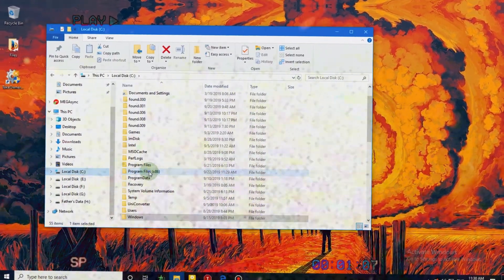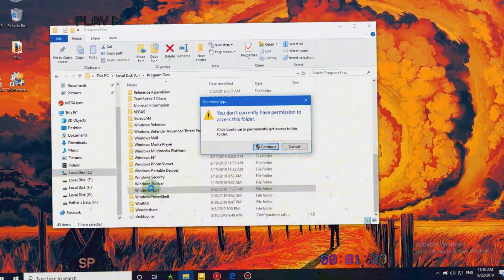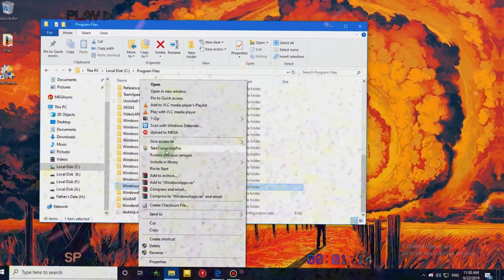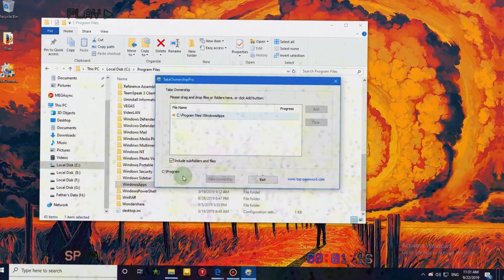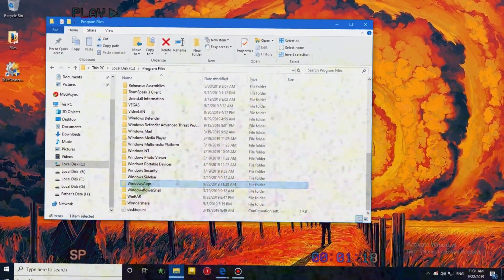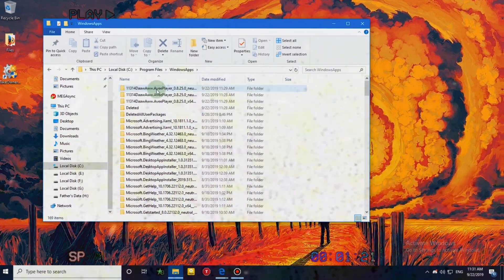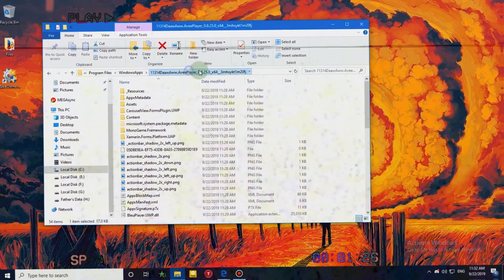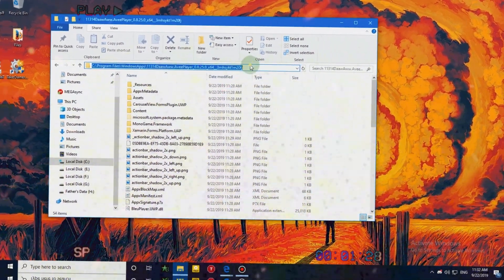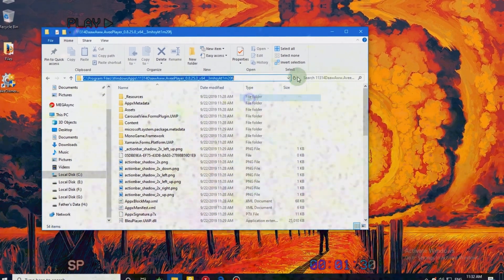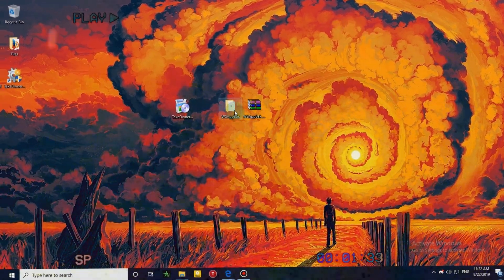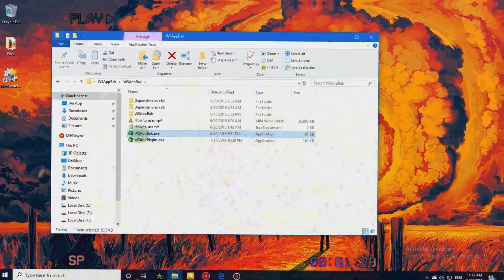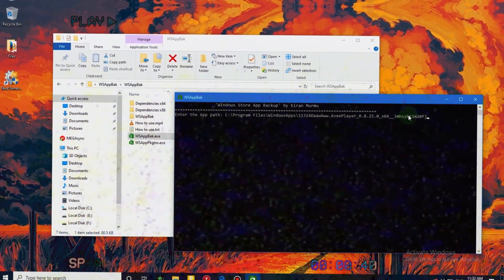Now go to C: > Program Files > Windows Apps. Right-click on the folder and click Take Ownership. It will do its job while you do nothing. Check which folder the AVI Player is in and copy its location. Click, and then right-click — it will paste the location.